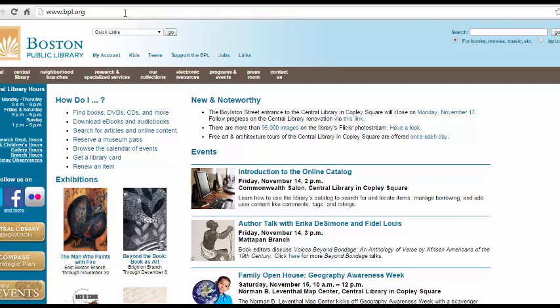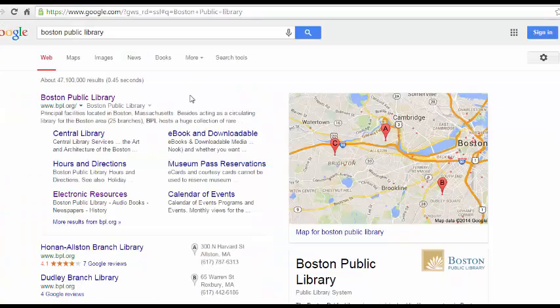To start, go to the Boston Public Library's website, which is www.bpl.org. If you Google Boston Public Library, it will be the first result.